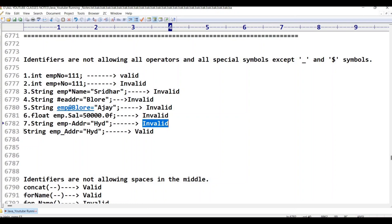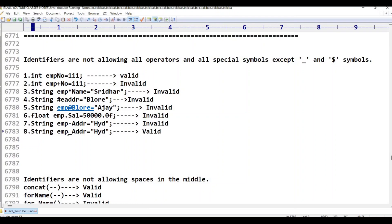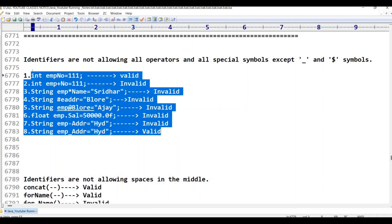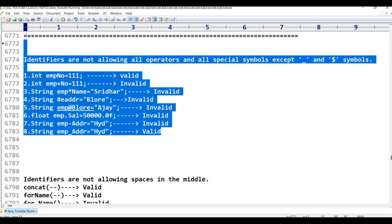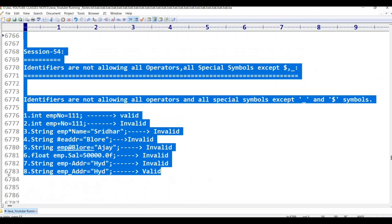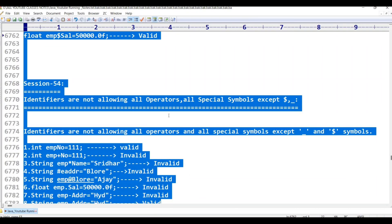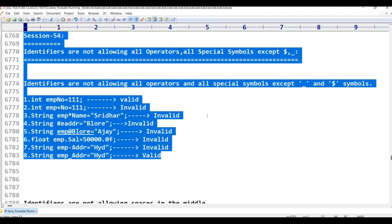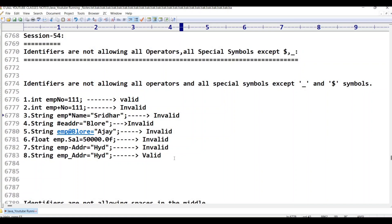The last example is 'String emp_addr$'. Underscore and dollar symbol — both are allowed special symbols. So this is valid. To summarize: identifiers are not allowing all operators and all special symbols, except underscore and dollar.